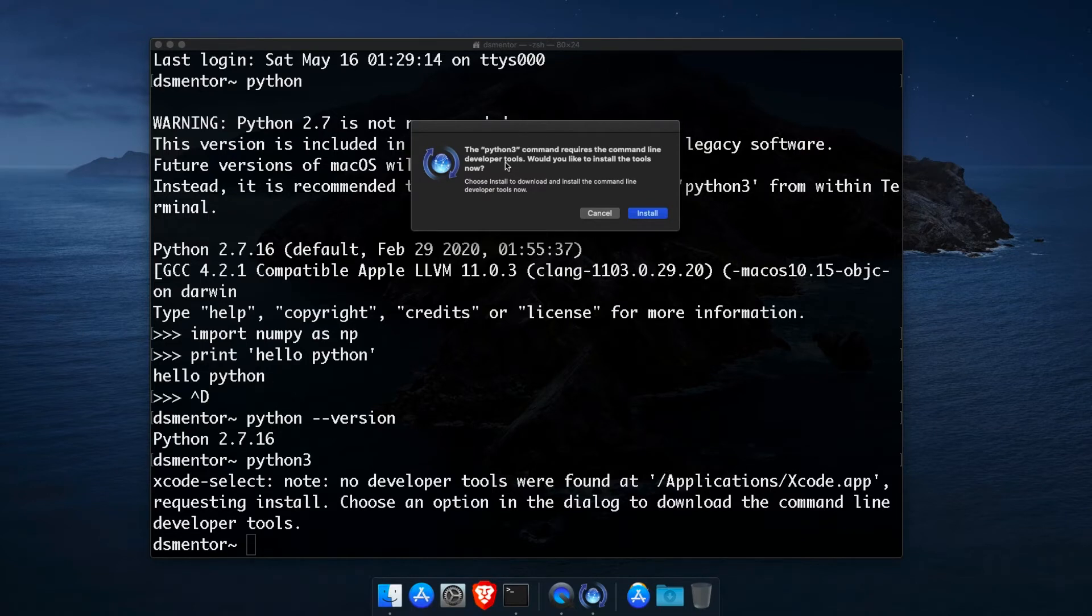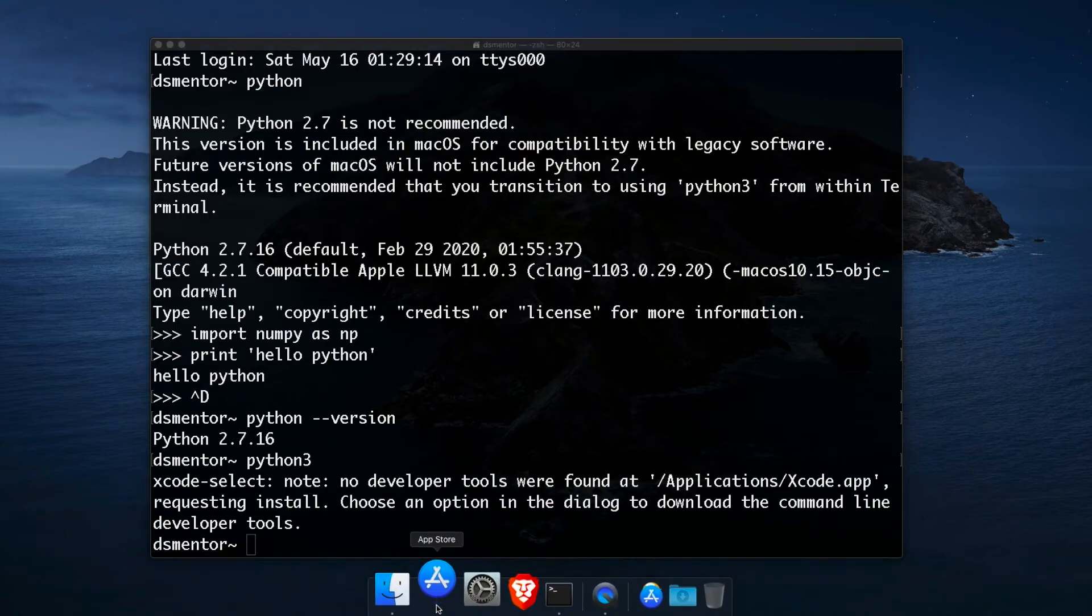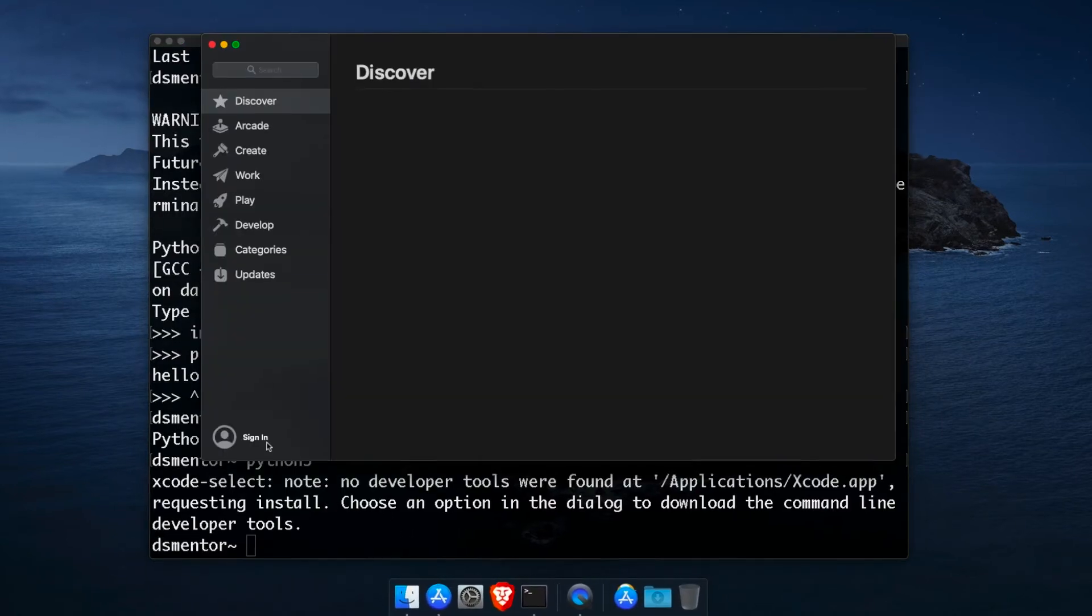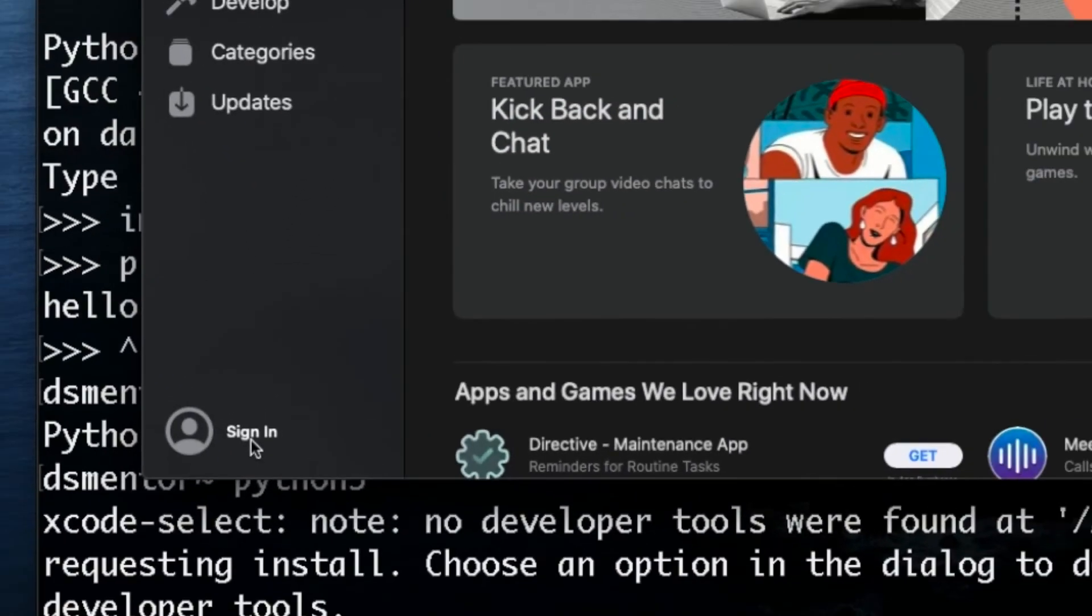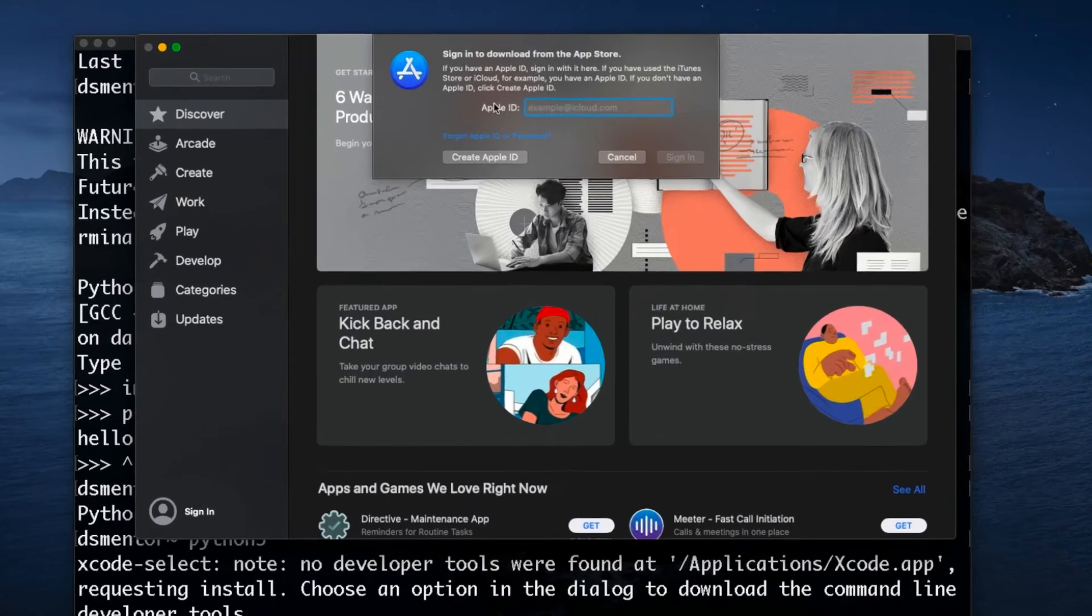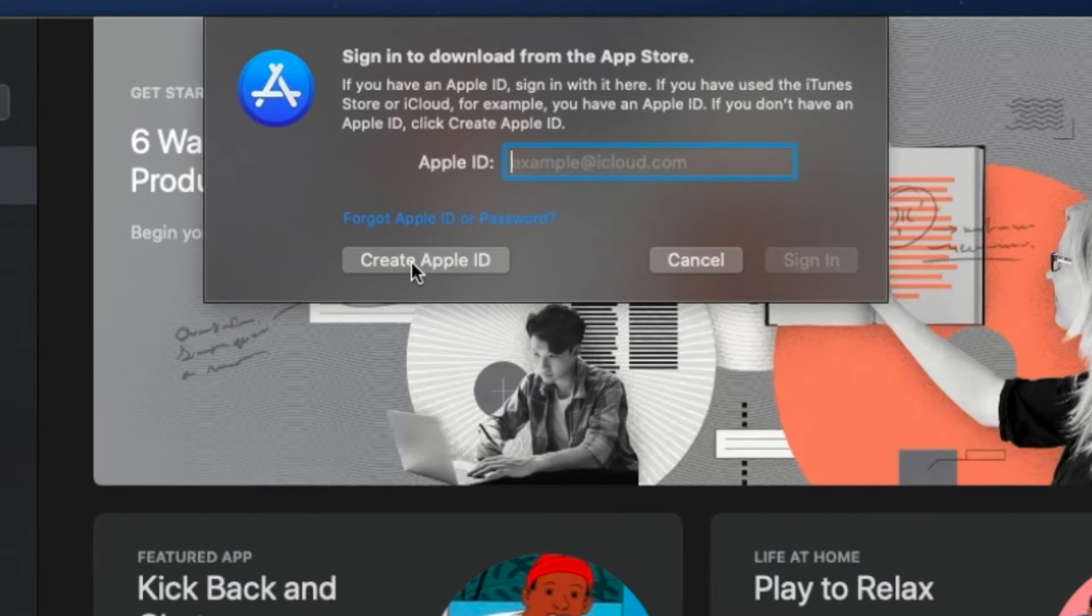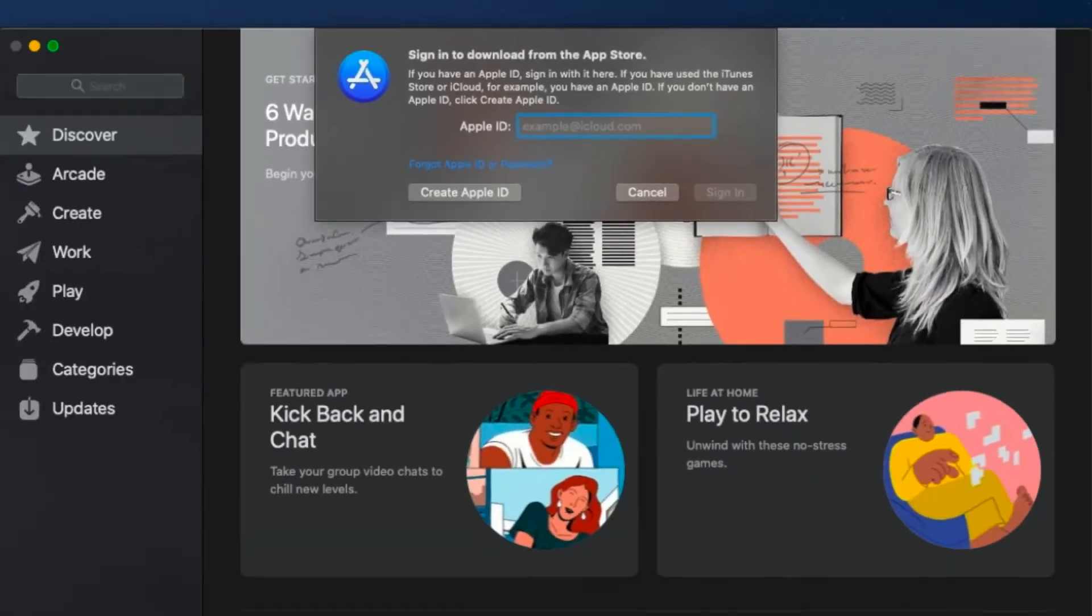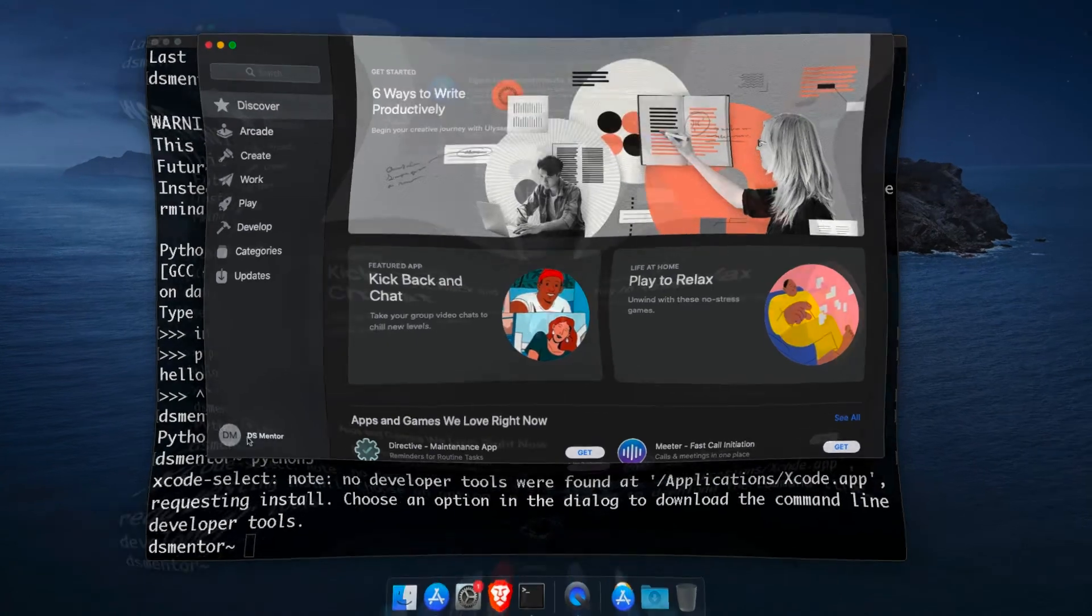And so to install Xcode, I'm just going to cancel this first and then go to the App Store. Now make sure you're signed in to your account. And if you don't have an Apple ID yet, you can create one by simply clicking here on the Create Apple ID button and following the prompts and instructions. They're pretty straightforward, so you should be able to create one easily.